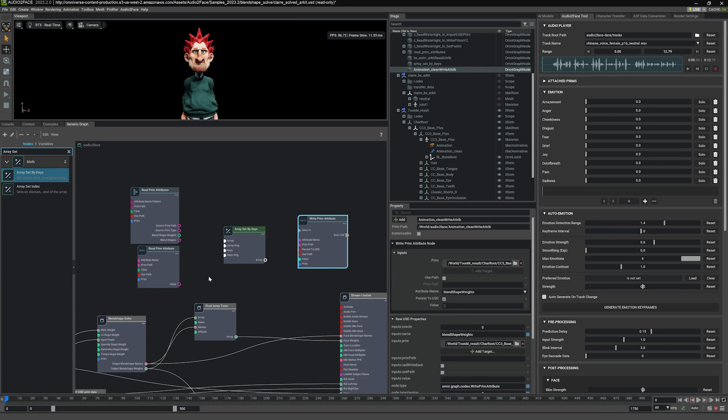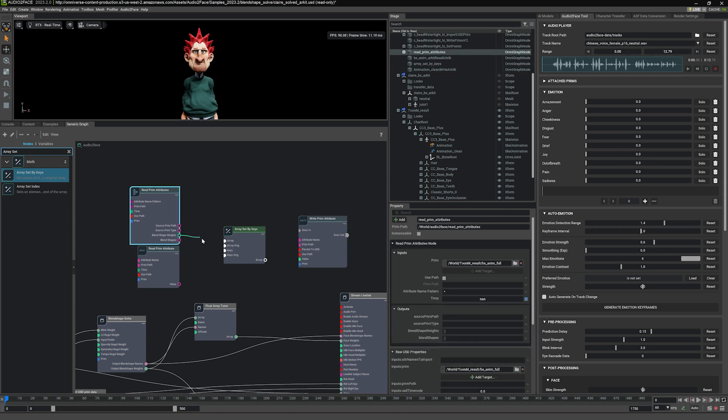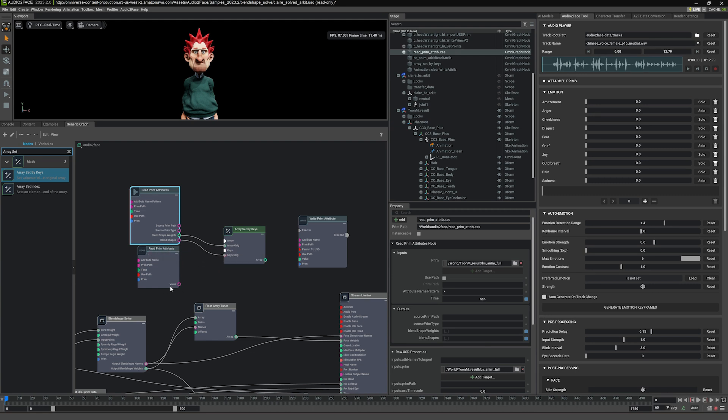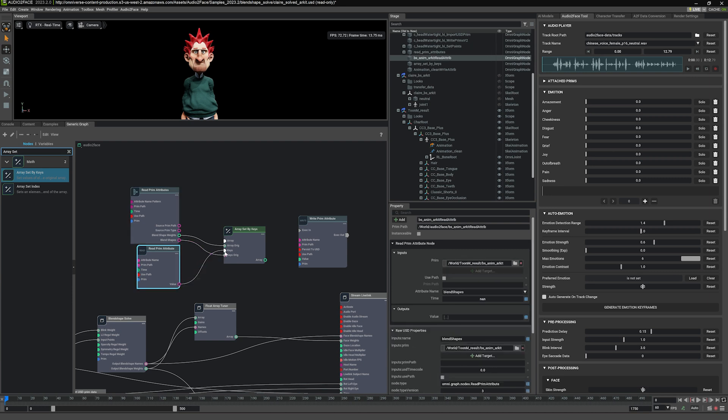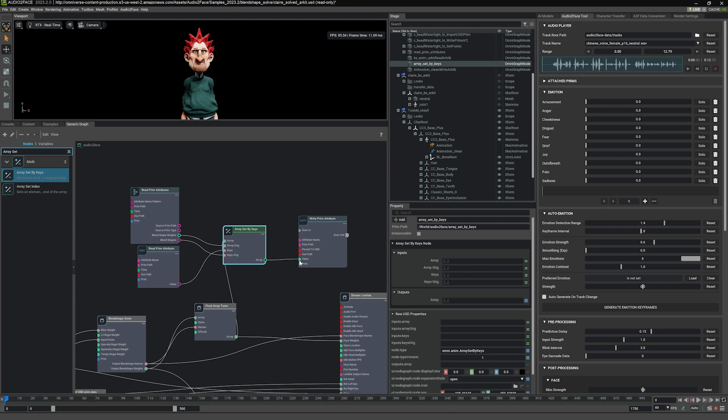Let's start to set up the connections. So first on the read prim attributes for the full, we need the blend shape weights. So it will go to the array and then the blend shapes will go to the key array. The one from the AR kit, the blend shape names, we're going to go to the keys. And then lastly, the float tuner output array, we're going to connect to array. And we can connect the result of the array set by keys to the right prim attribute.